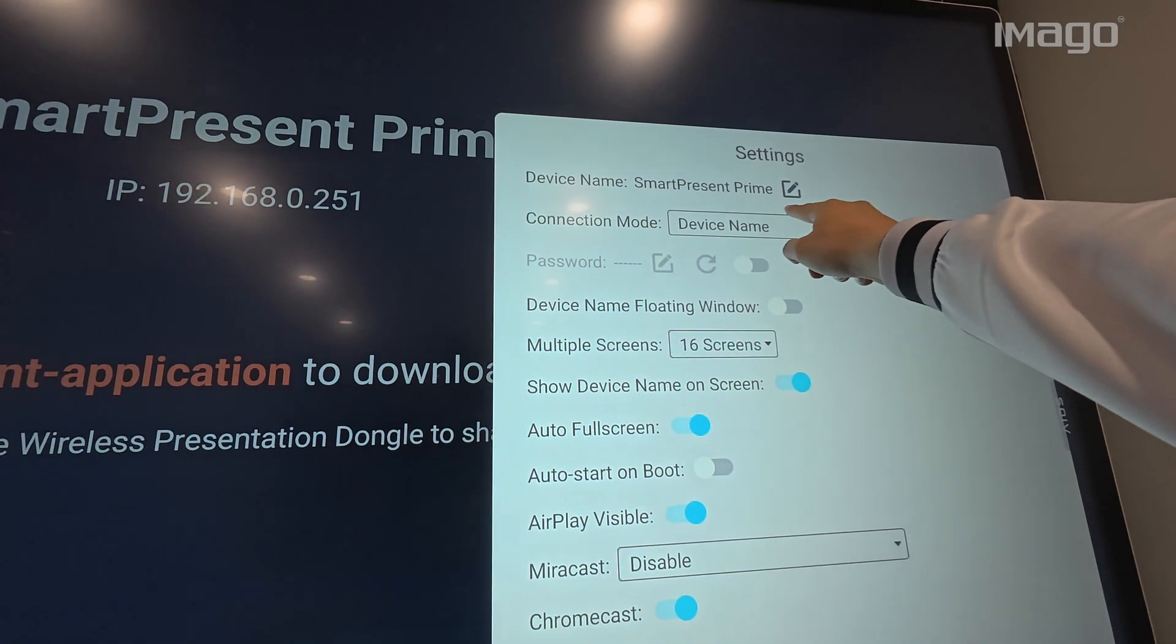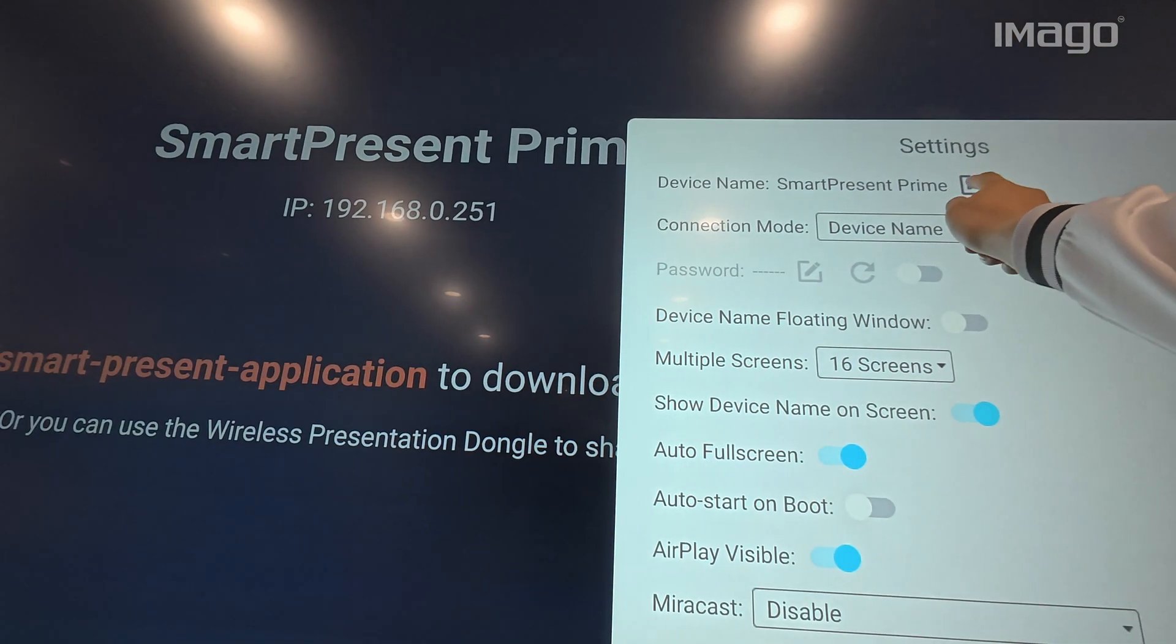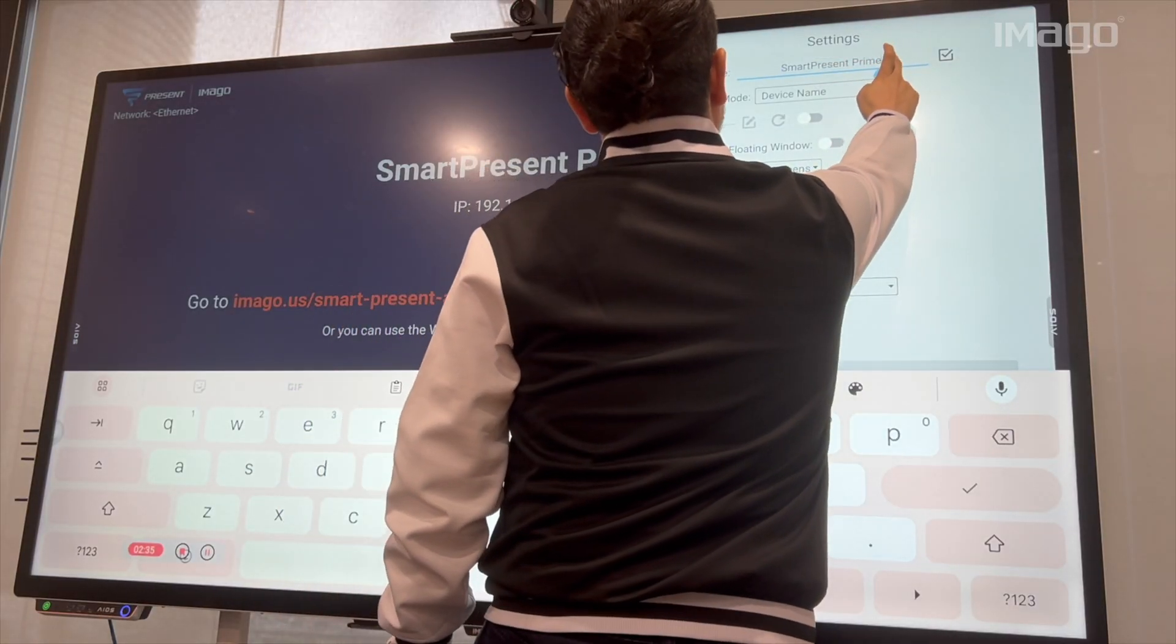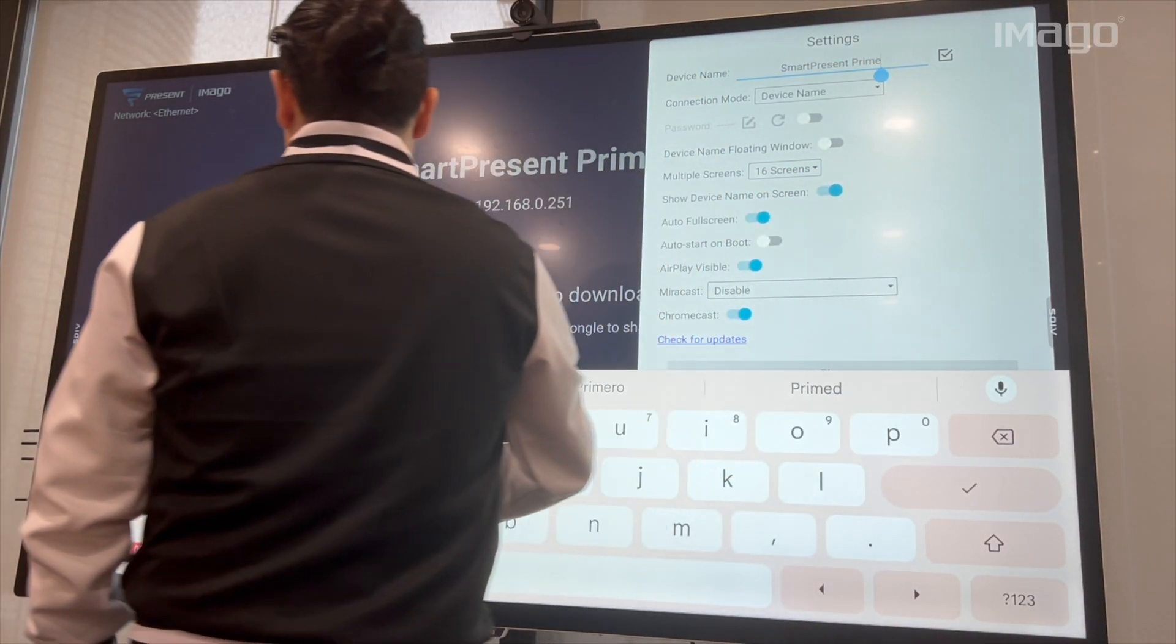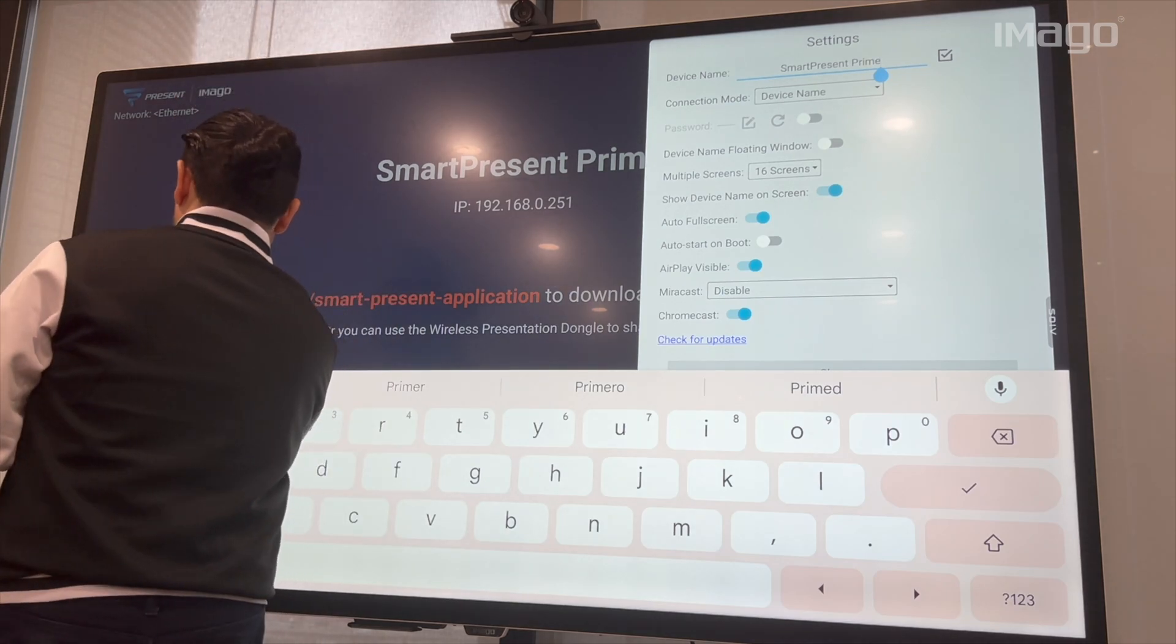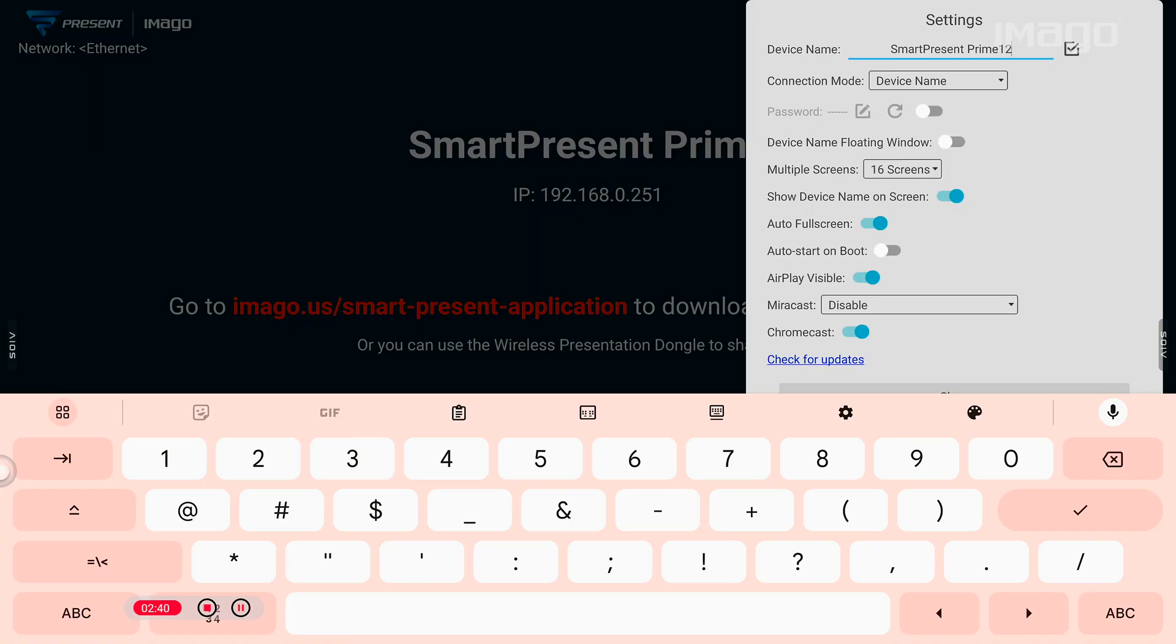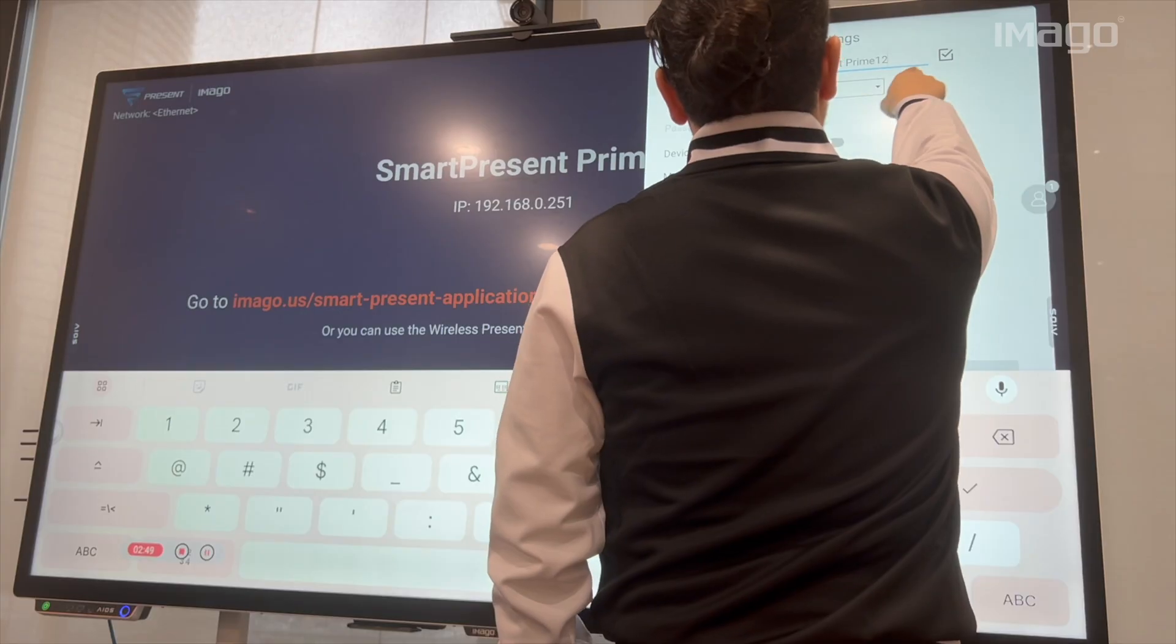To change it, just press the Edit button on the side and write the new name. I will add the number 12 for this example. Once done, press the check button next to the name.